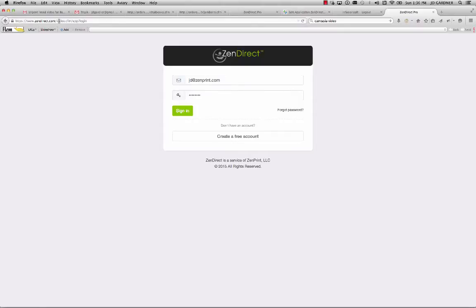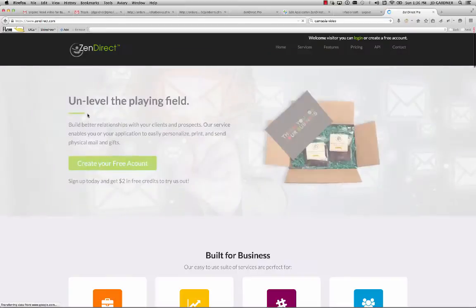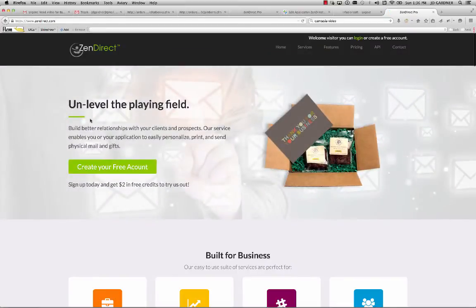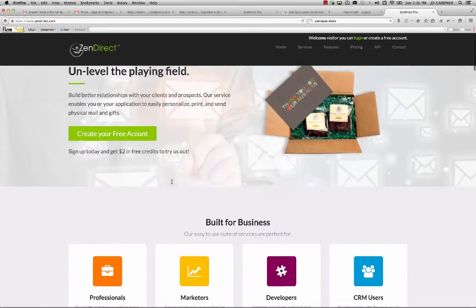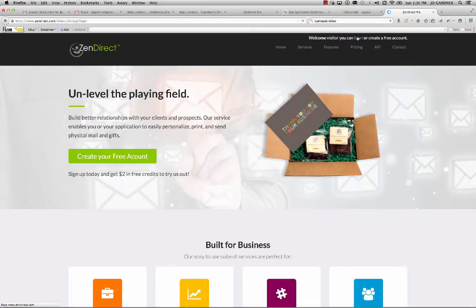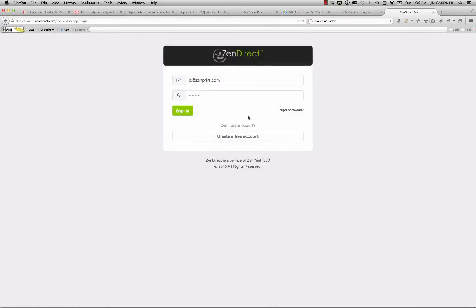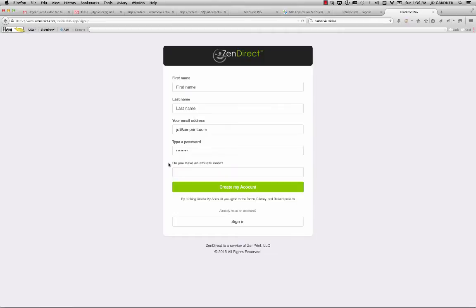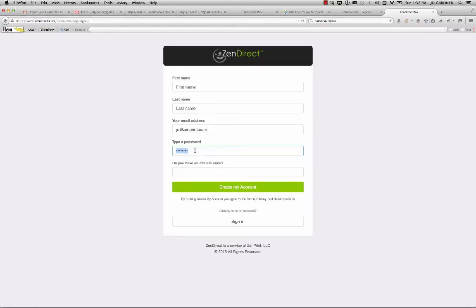So, if you come here to zendirect.com, you can learn about the actual service of what it is and some of the different features. But what you would want to do here is come in and create a free account. You don't have to pay to join. There's a pay-as-you-go plan and there's also monthly subscriptions. If you do have somebody that's referred you to Zendirect, make sure you use their affiliate code so that they get the credit for bringing you into the service.